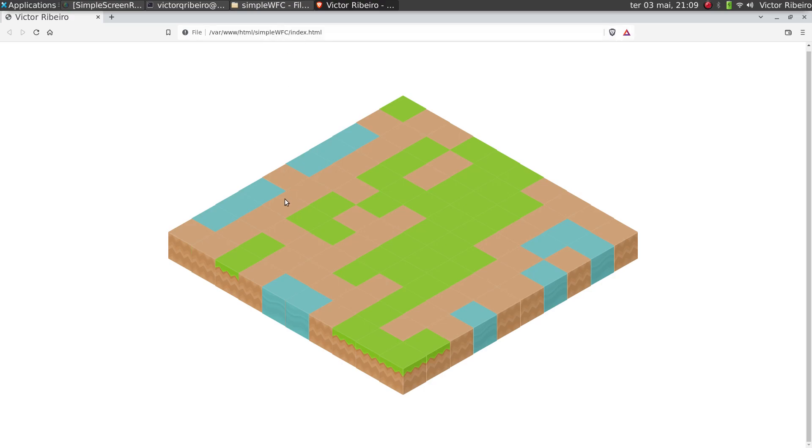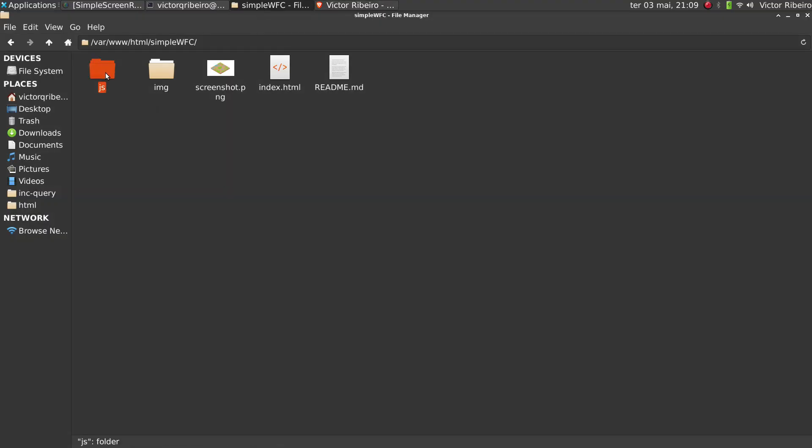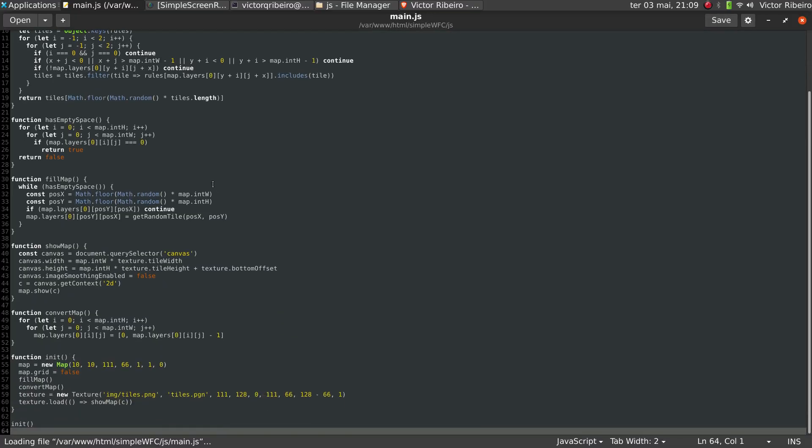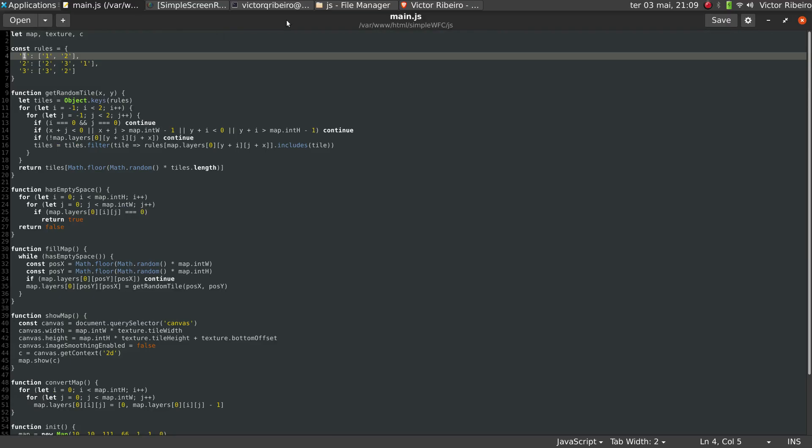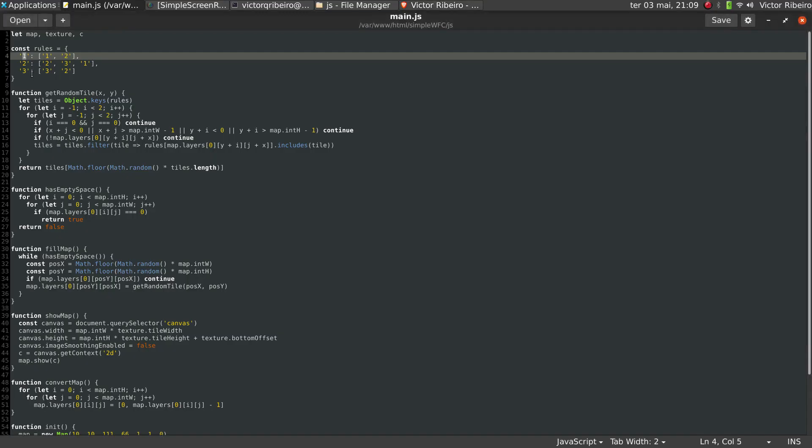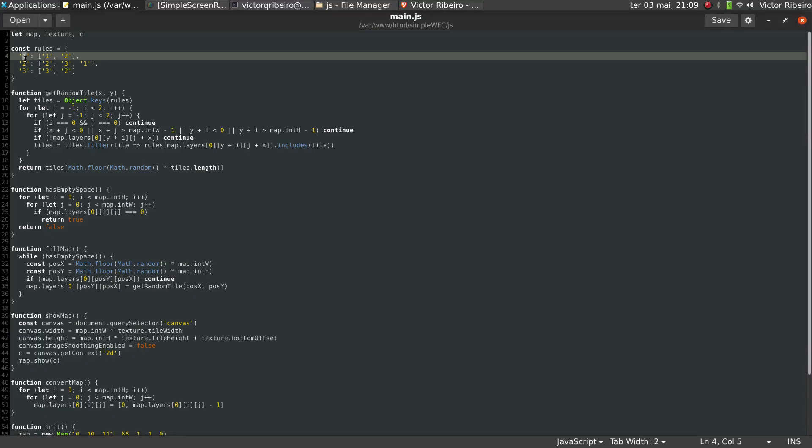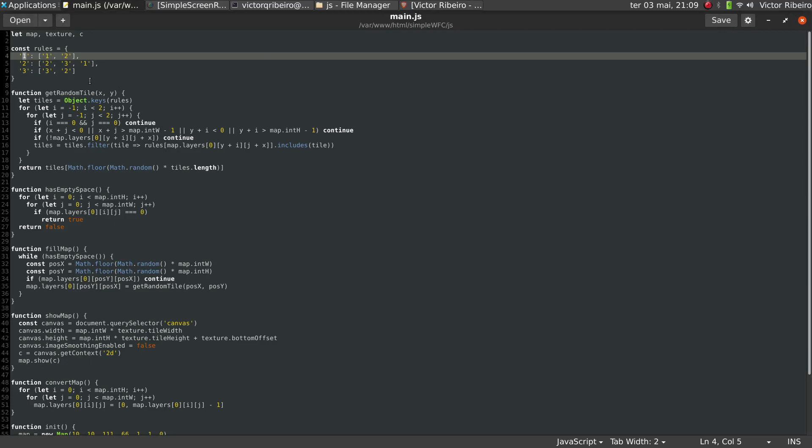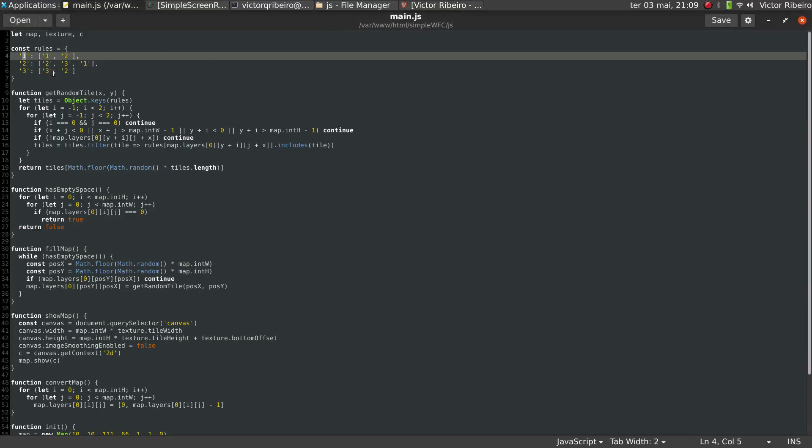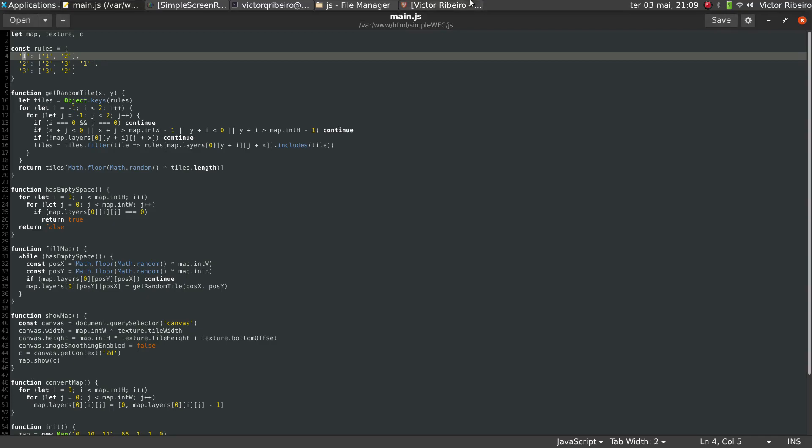So here we have it running. Every time I reload the page, a new map is generated. And what I did is very simple - I just defined some rules. I guess one means dirt, two means... no, let me see.